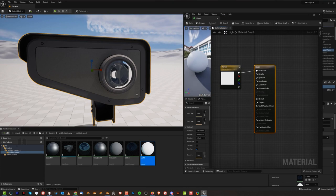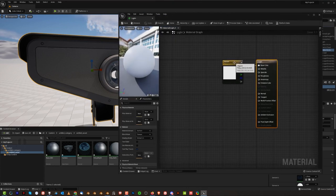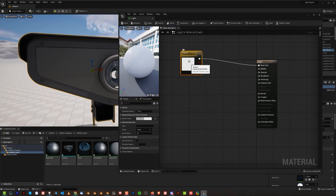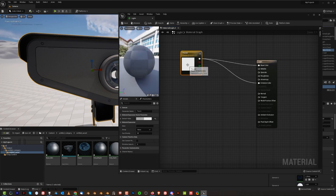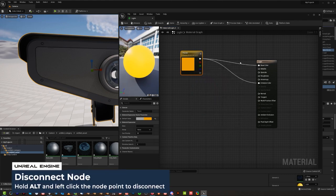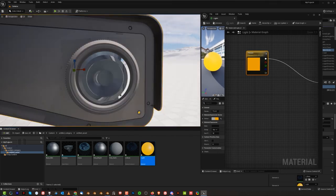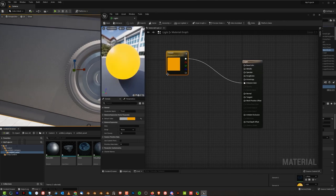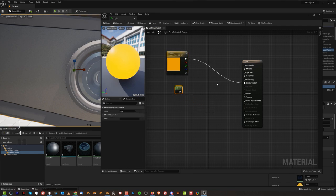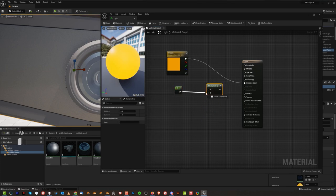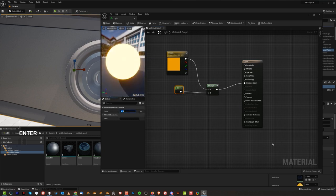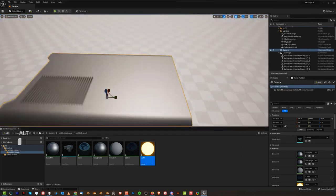Now let's create the emissive light material. Double-click it. Even if you plug color into Base Color, it won't be emissive — to disconnect a node, hold Alt and click the connection. To make it emissive, we need to multiply the color value. Add a scalar constant (hold 1 and click) and a Multiply node (press M and click). Plug the color into A, the scalar into B, connect the Multiply output to Emissive Color, and set the multiplier value to around 30. Apply — you now have an emissive material. The camera now has glass and an emissive material in Unreal Engine 5.